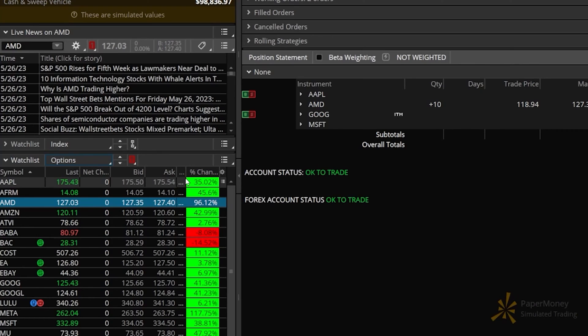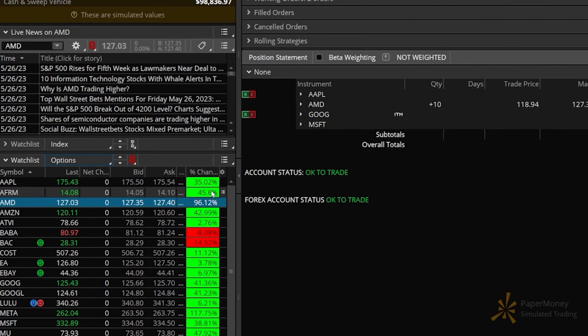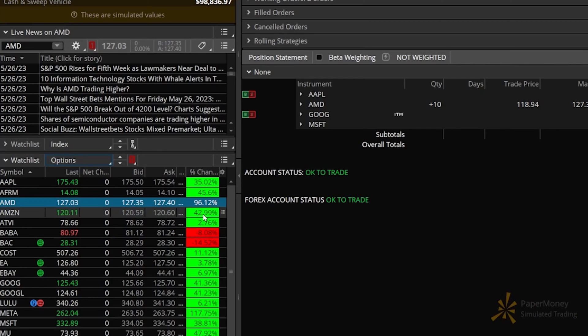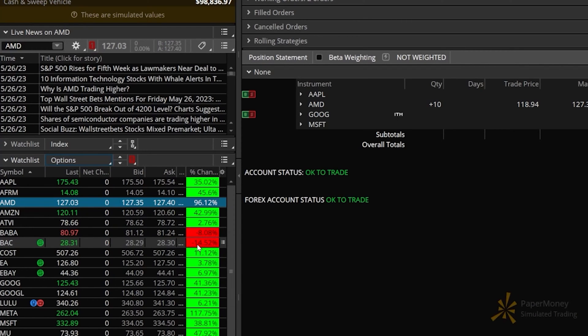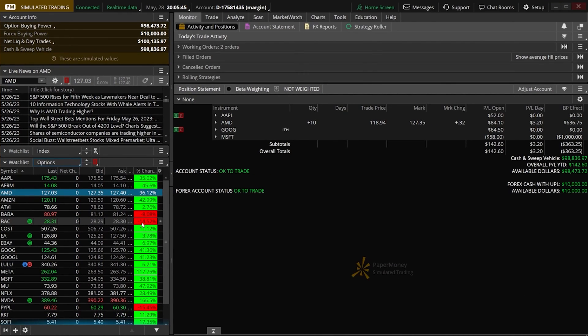You can also see that the script changes the background color of the column depending on whether the stock is up or down year to date. Apple is up 35% this year. Affirm is up 45%, Amazon's up 42%. But down here, we can see Bank of America and BABA are both down, with Bank of America down about 14%. So I think you get the idea.